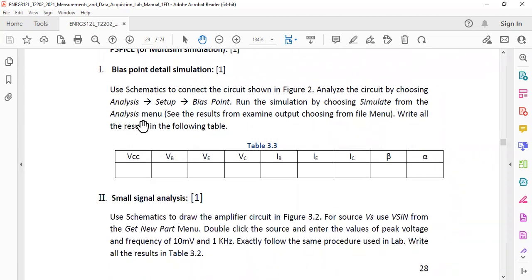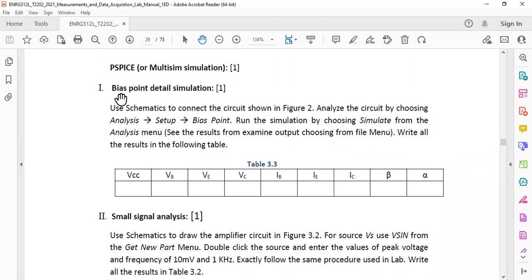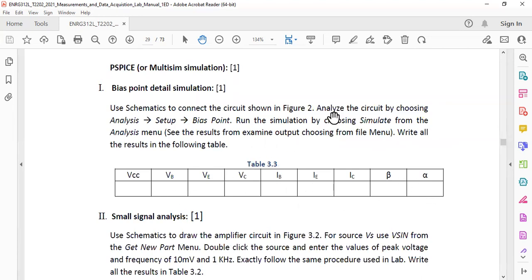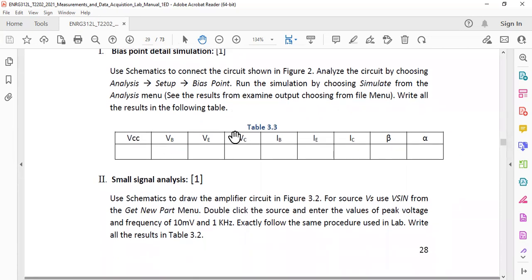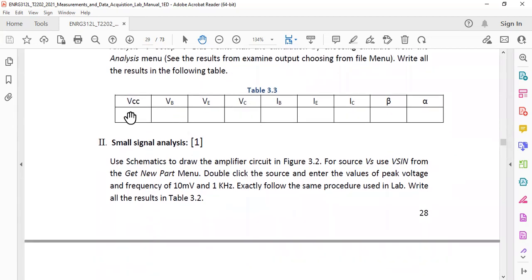And here there are some bias point detail simulation how you can get these values directly. So you need to go to analyze the circuit by choosing analysis setup bias point, run the simulation by choosing simulate from the analysis menu. All of these things you have to do it inside the Multisim and you will get these values here. Obviously VCC you need to provide and rest of the stuff you will get it.